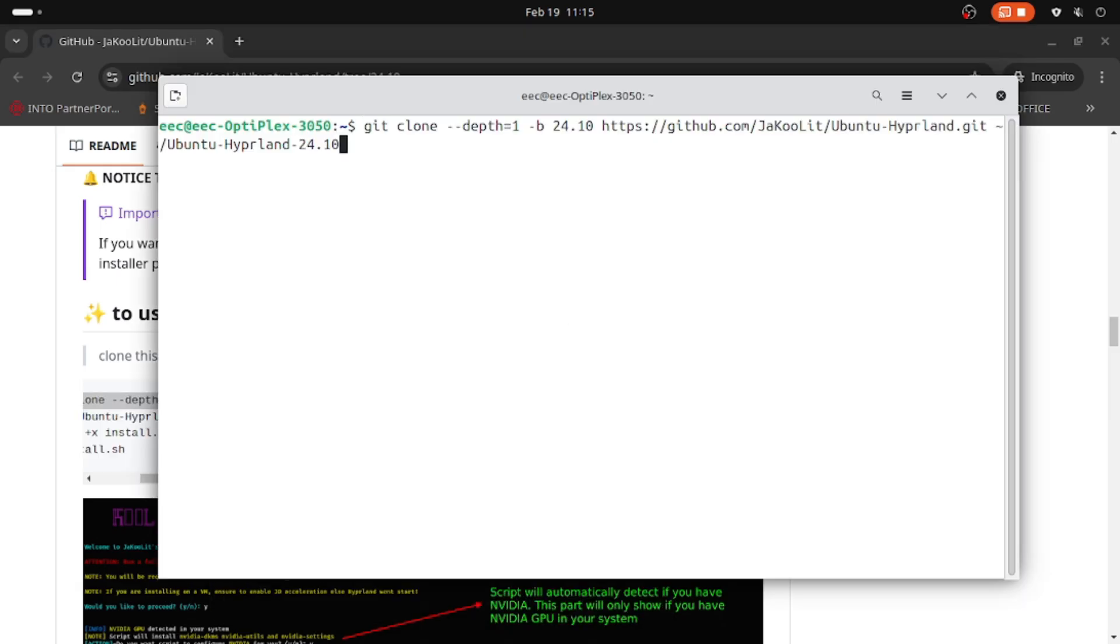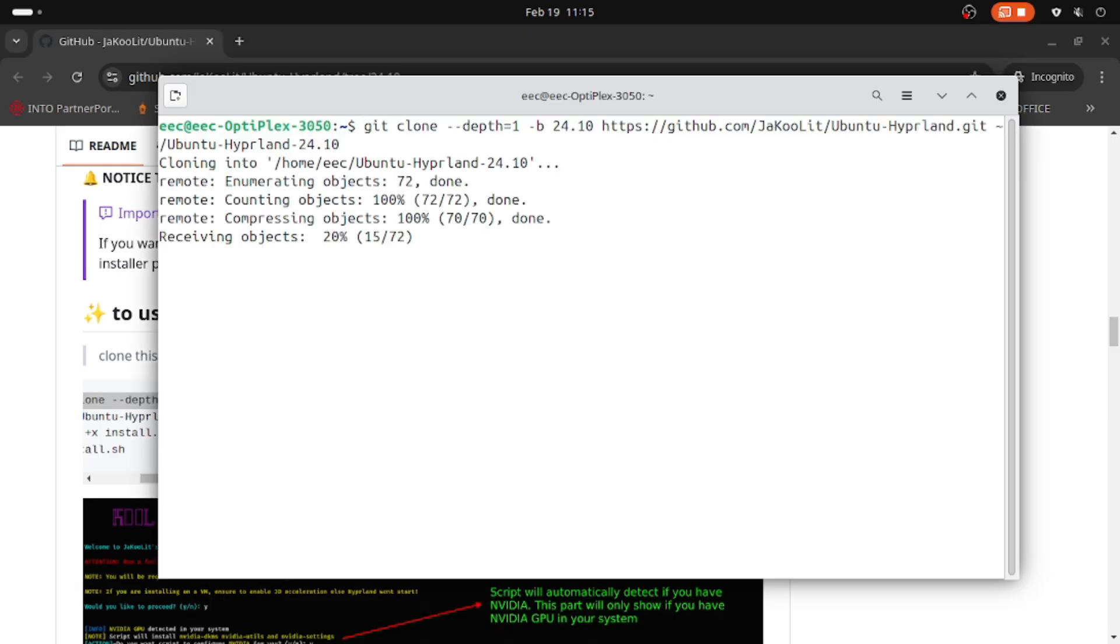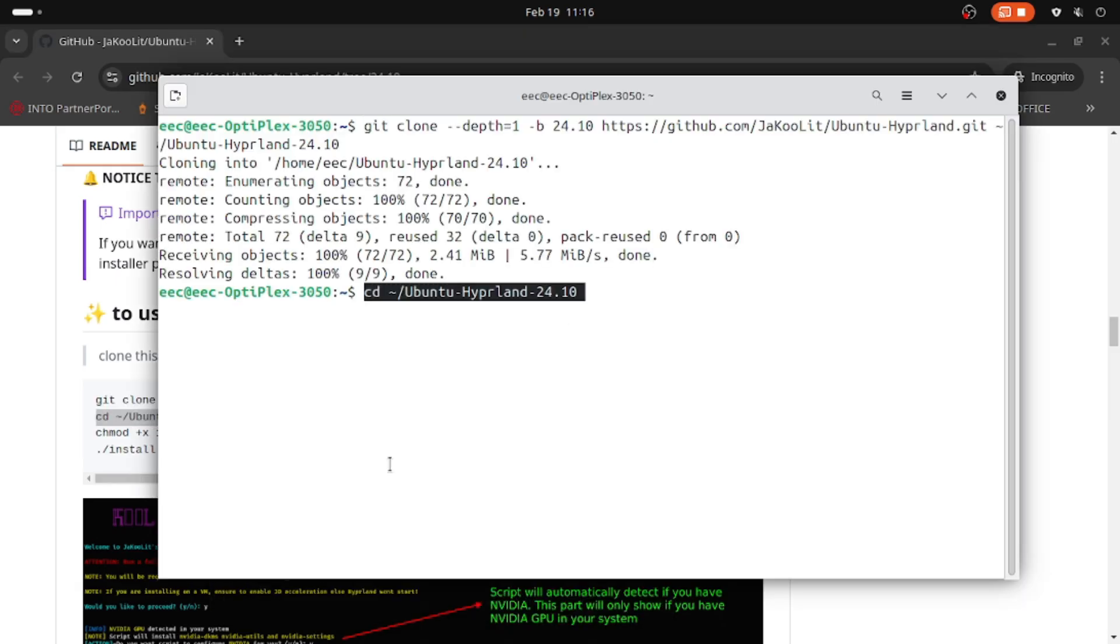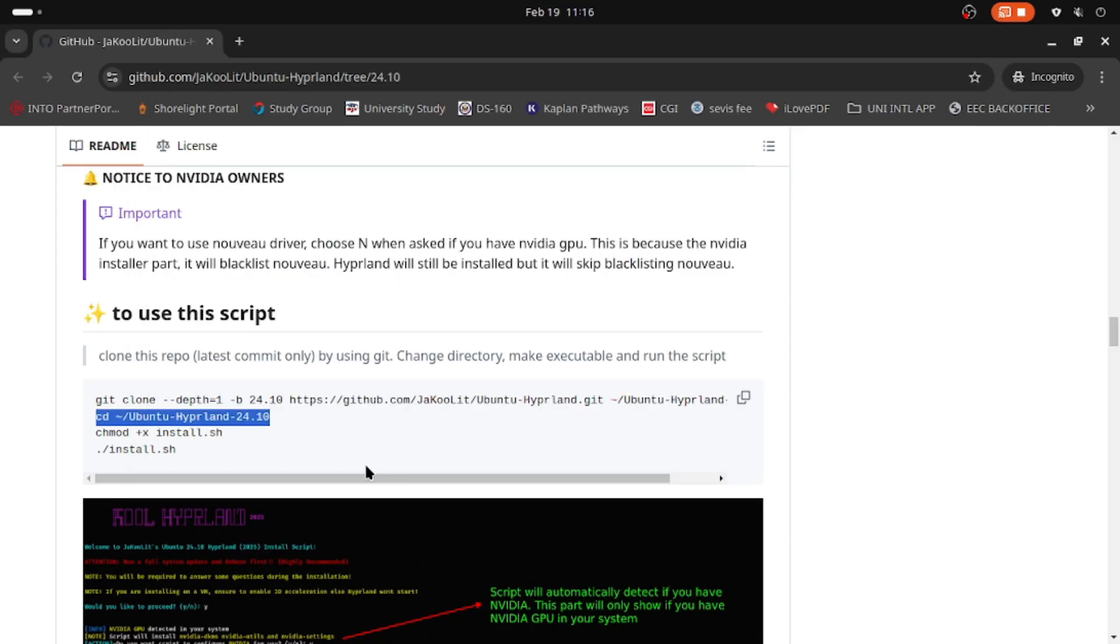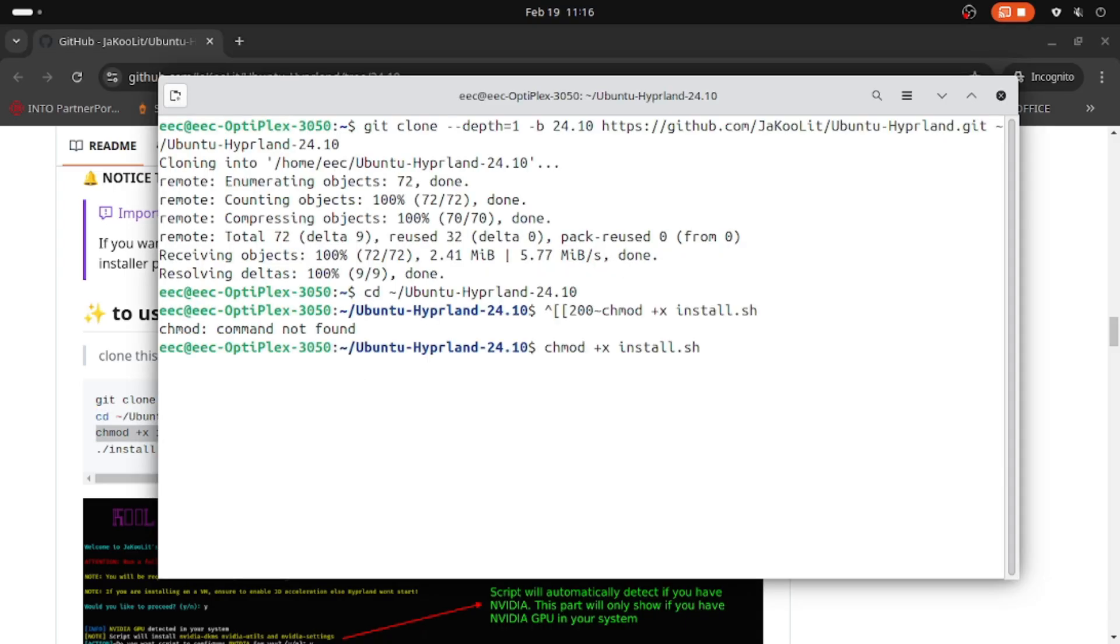Clone the Hyperland installer, move inside the directory, and give the installer file execution permission.